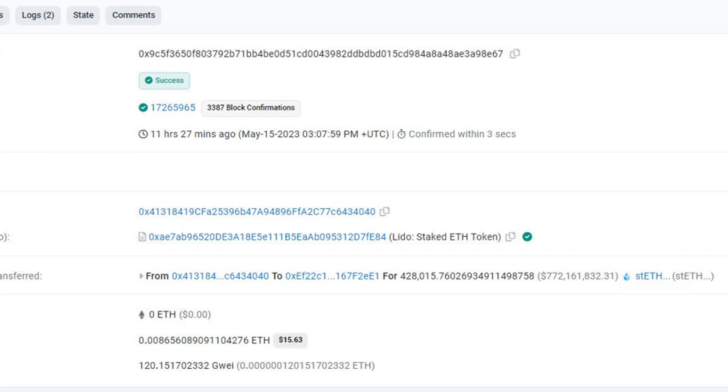On-chain data points to Celsius performing a test withdrawal of 0.1 stETH a few hours later. According to Bitcoin pioneer and Celsius creditor Simon Dixon, Celsius could be lining up for staking directly without Lido in the middle. It could also be loan collateral for Celsius restructuring plans, he added.